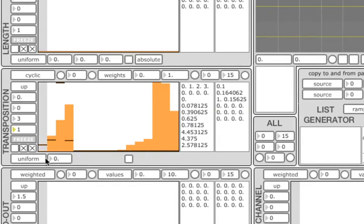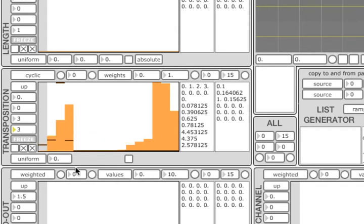Finally, there is the weight parameter, which can be used to specify how many grain triggers the algorithm will wait before it selects another element from the list. As you can see, now new value is being selected every third trigger.